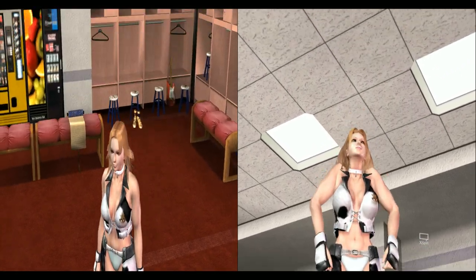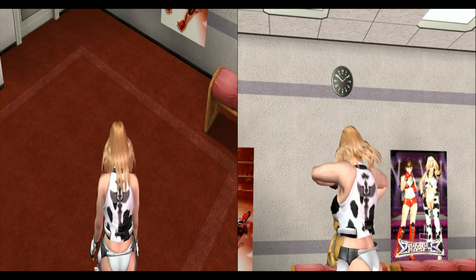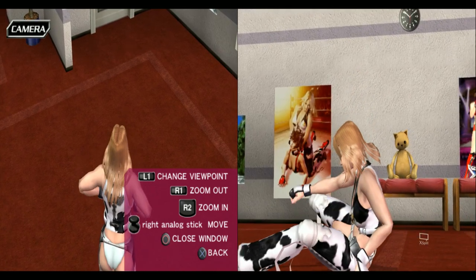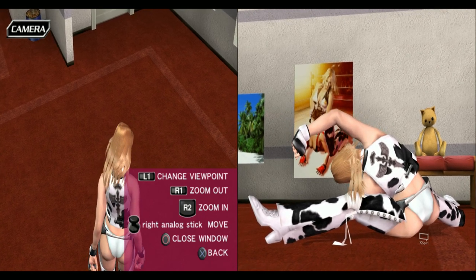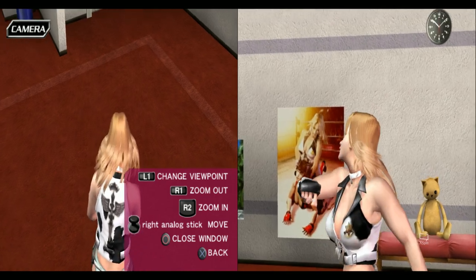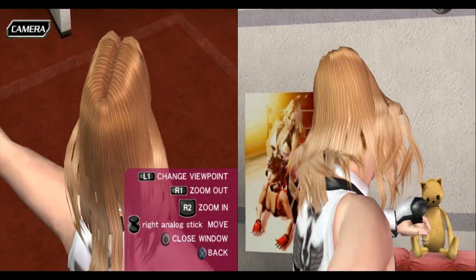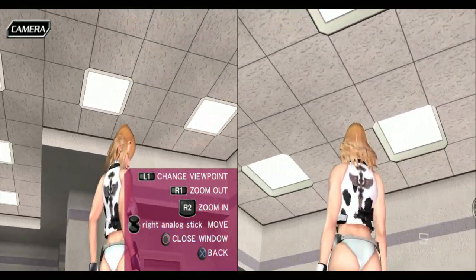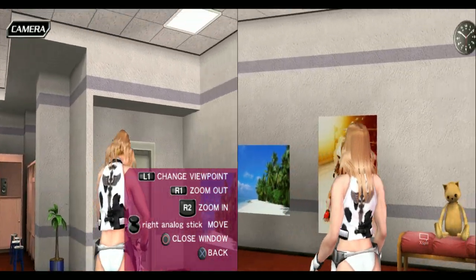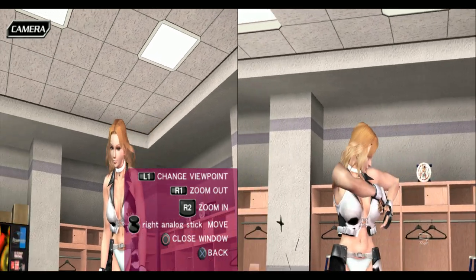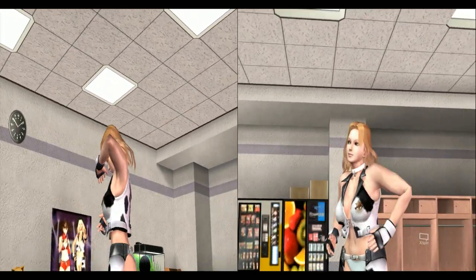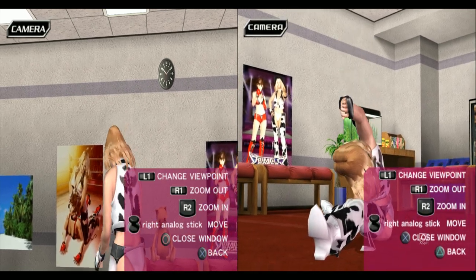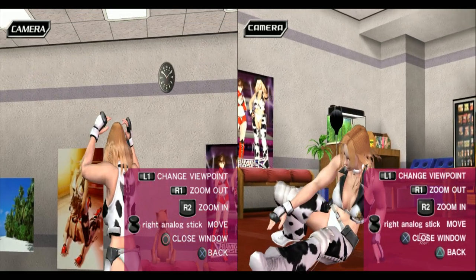In this gallery mode you can unlock most of the characters and have them displayed. You have different options — I brought up the menu here. You can see that L1 changes the viewpoint, R1 zooms out, R2 zooms in, and you can move the right analog stick to move the background around the camera view. I can close the window with the Japanese version using the circle button, while with the American release I use X instead of circle to close the window.